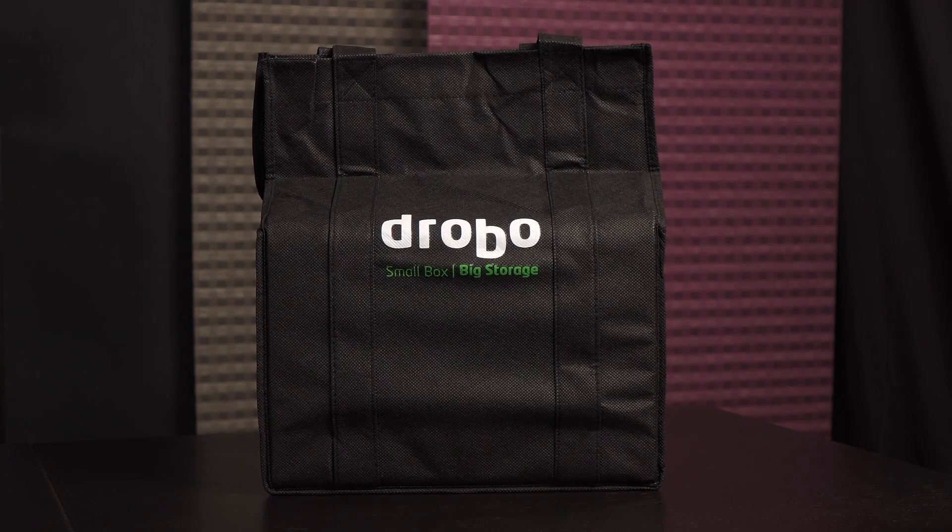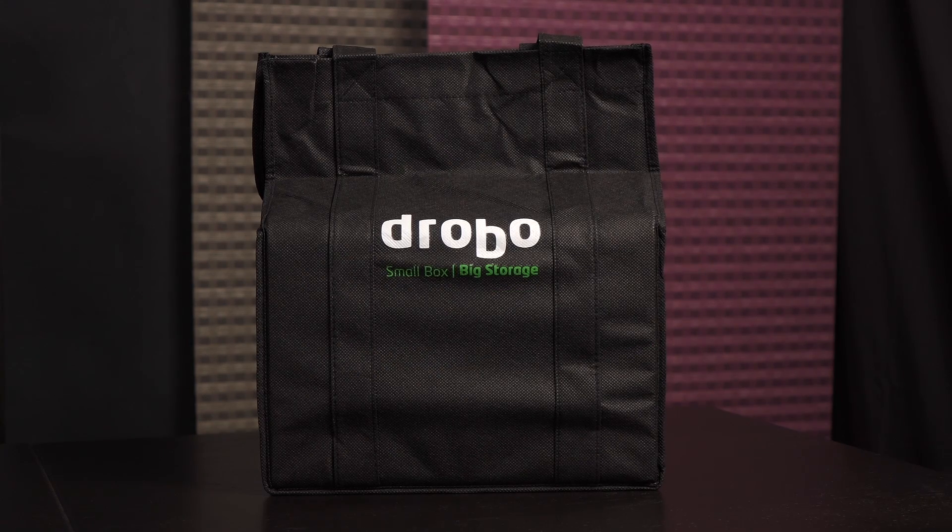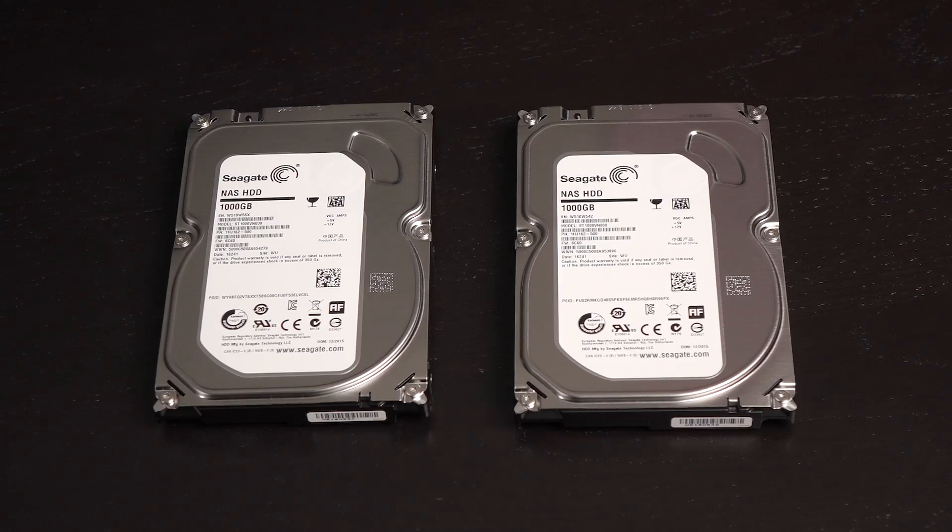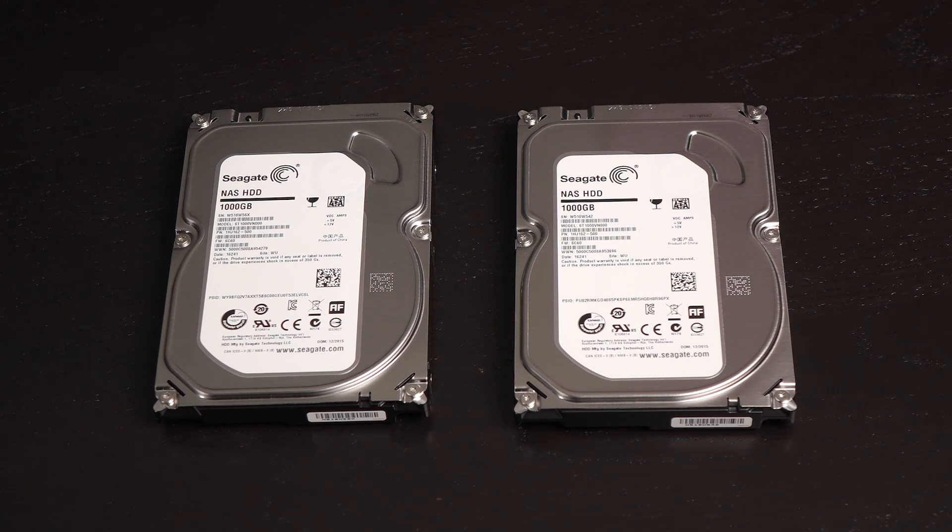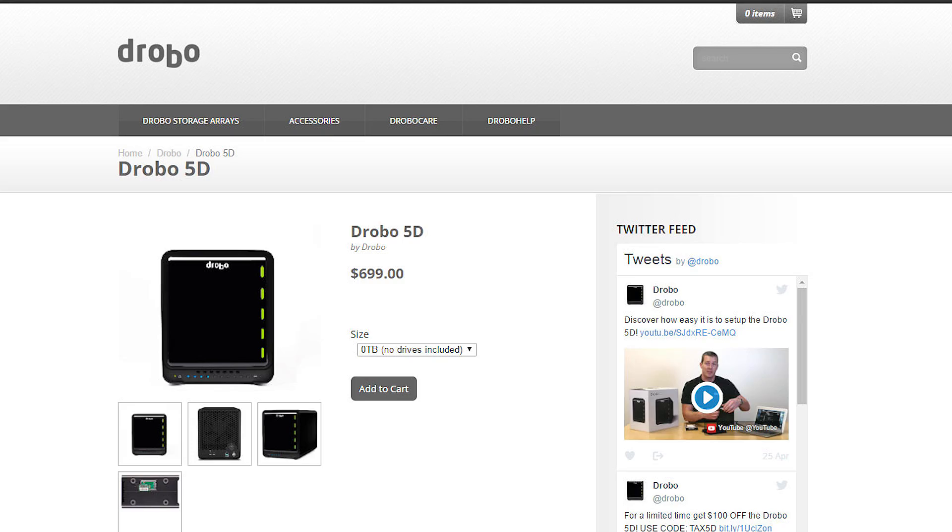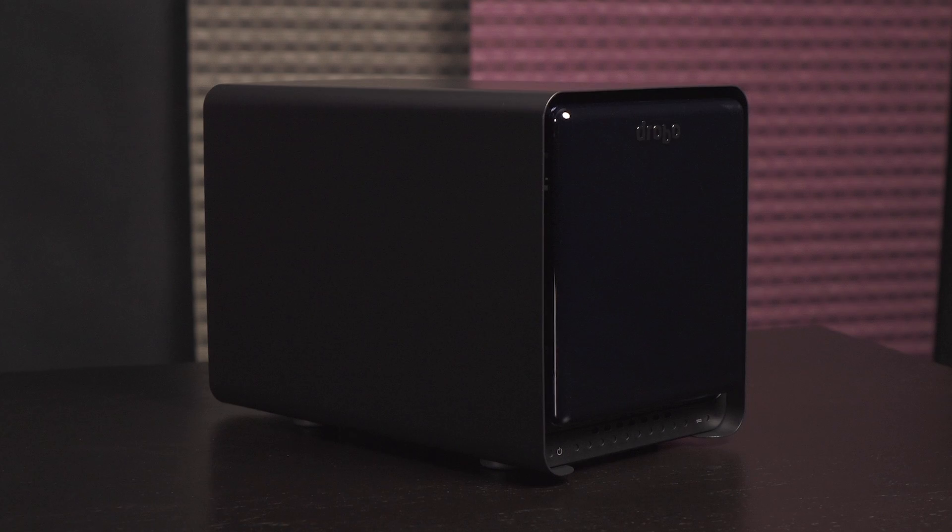This device comes with a carry bag which is nice because the DAS is quite heavy. Drobo sent me two Seagate 1TB 3.5 inch hard drives for the purpose of testing this NAS out. You can choose to purchase the Drobo 5D as a base unit or with included drives.